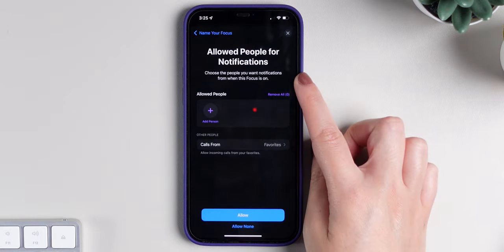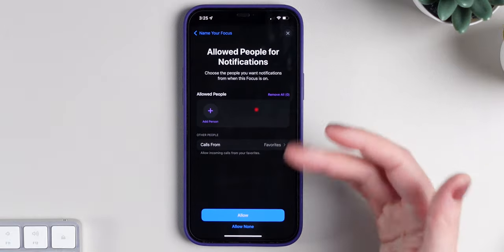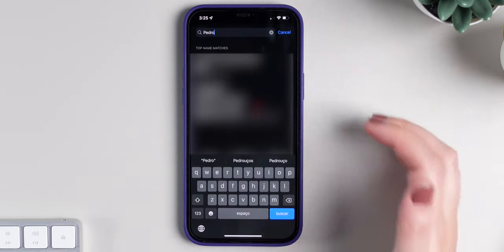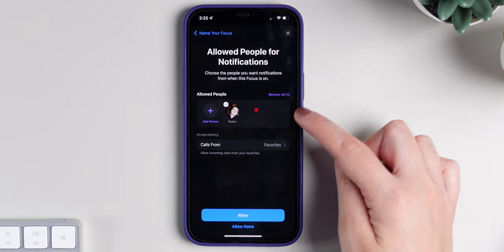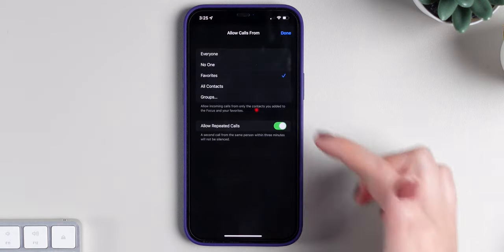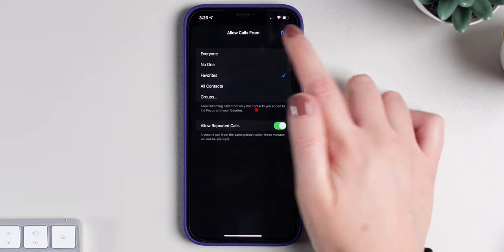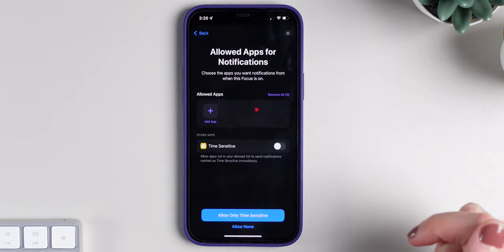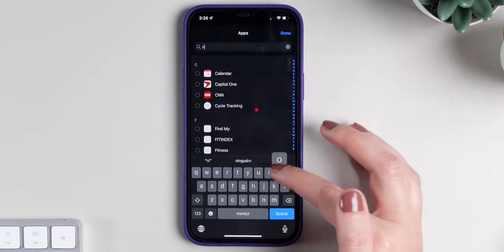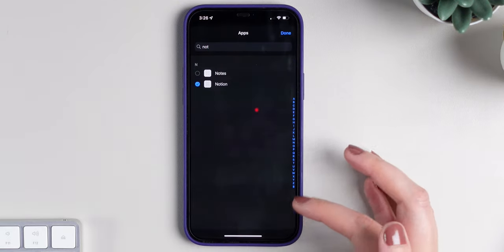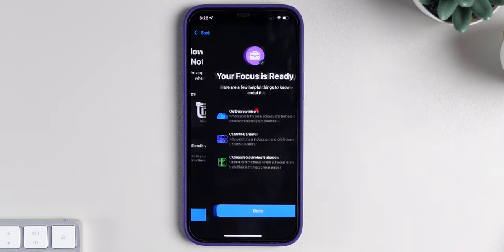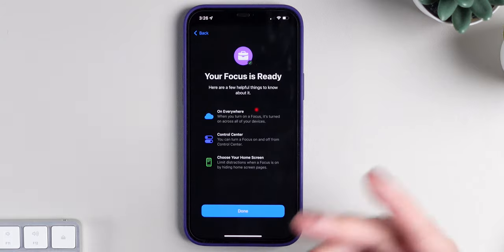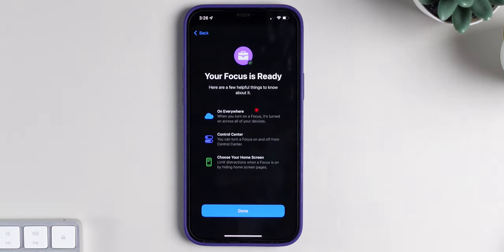Here you can choose the people you want notifications from when this focus is on. Since I'm working, I'll allow my husband to send me notifications because he works with me — so I'll add Pedro, press Done. You can also allow calls from your favorites, no one, or everyone in all contacts. Press Allow. Then you can choose which applications can send you notifications — I'll add Notion here as an example, and press Allow again. It says it's on everywhere, meaning if you turn this focus on your iPhone and you also have a Mac and an iPad, it will also turn on those devices.